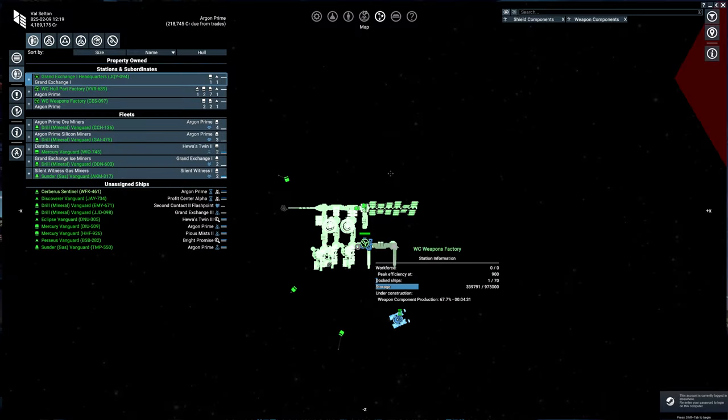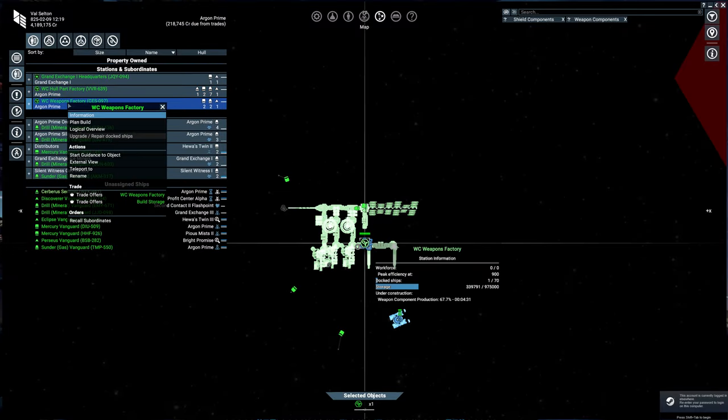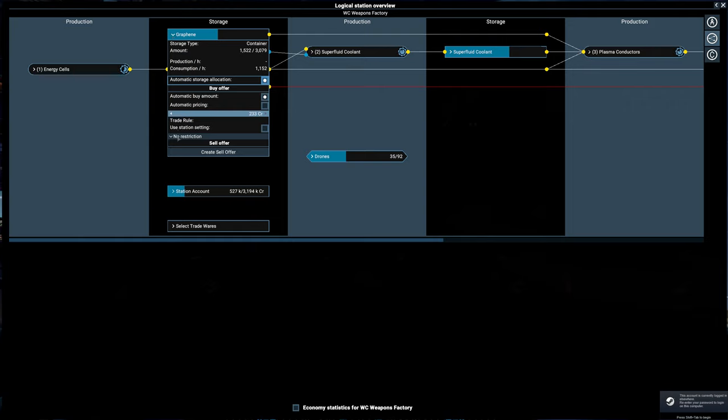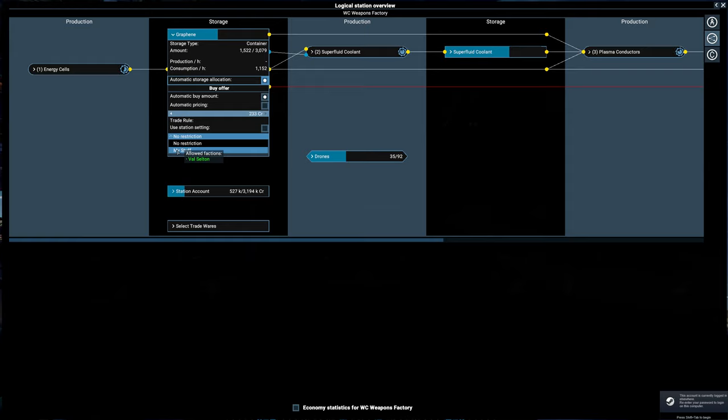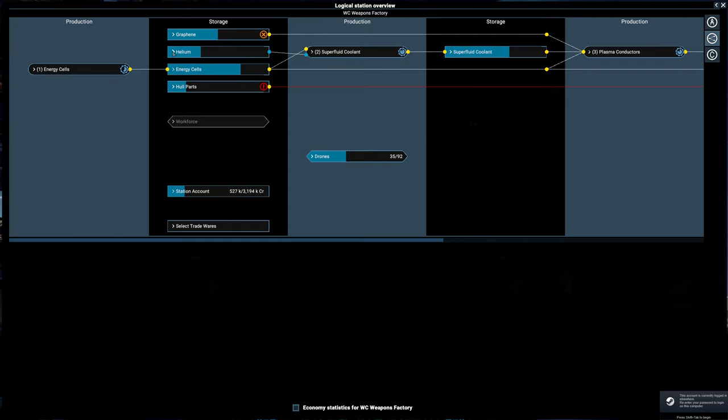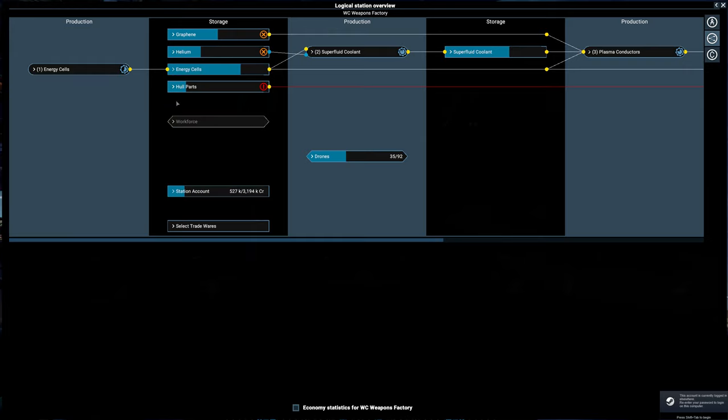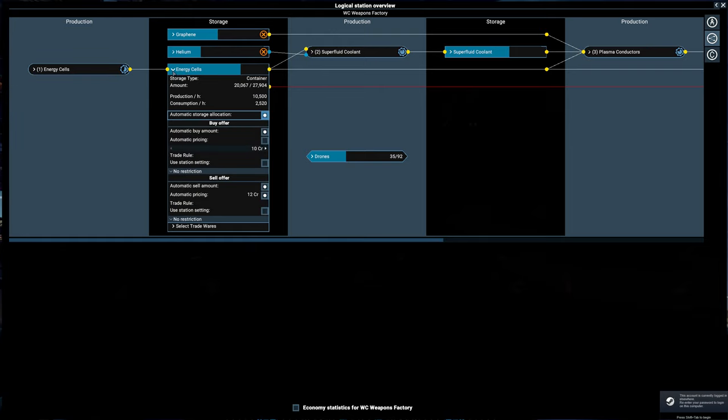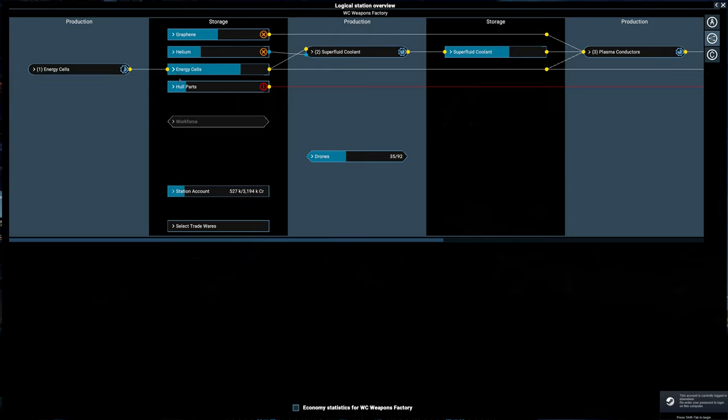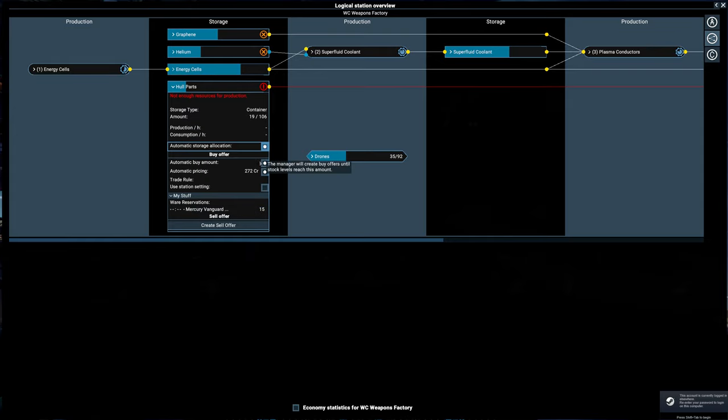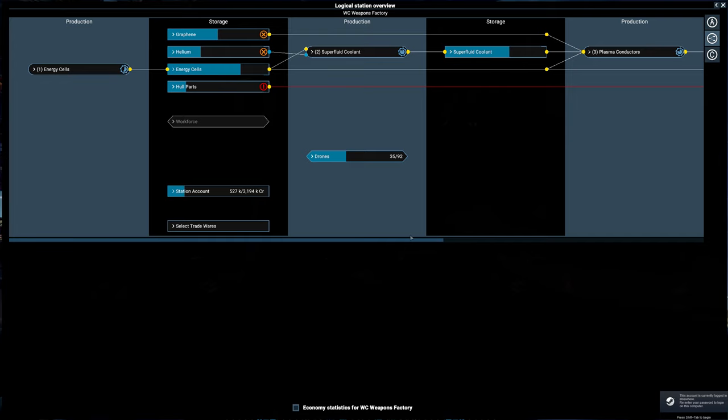Now let's go to our weapons factory. We'll go into logical overview. Here's graphene. We only want to buy this from ourselves as well. You have to do it on both ends. So we'll add our trade policy for buying this. Helium, we don't need helium from anyone but our own miners. So we'll change this. Energy cells, I am perfectly okay with selling that. So we'll leave that as it is. Hull parts, we only want to buy this from our own assets. So we'll set that to my stuff.